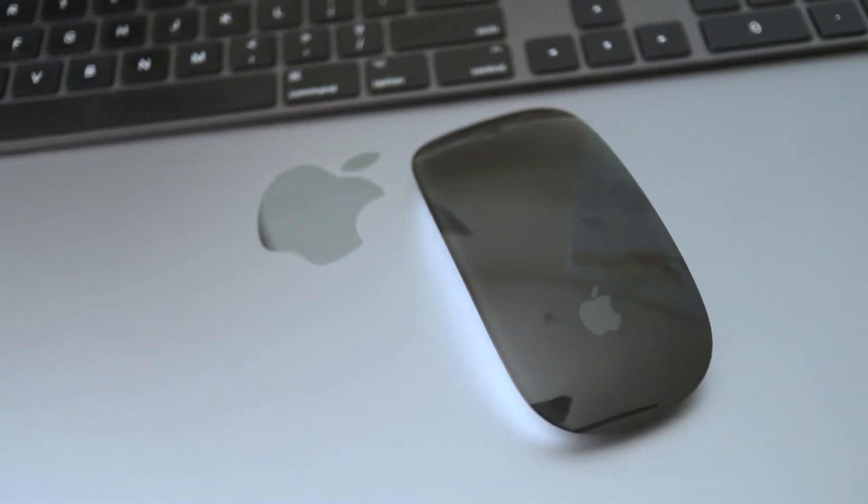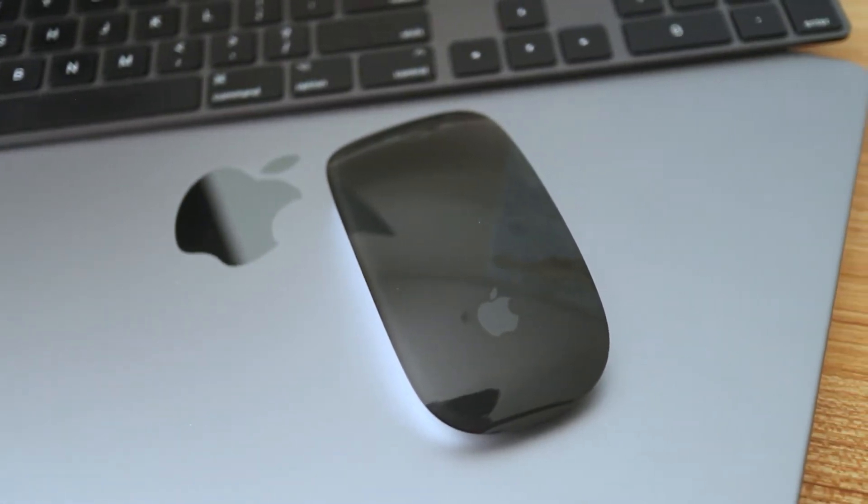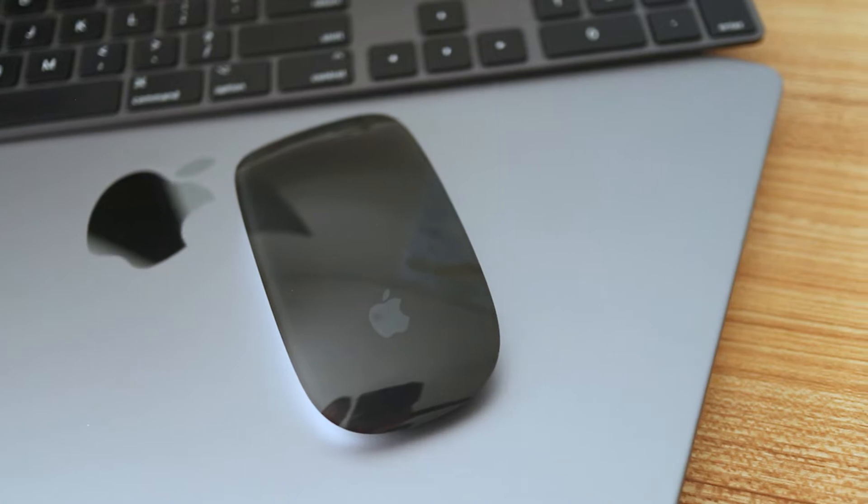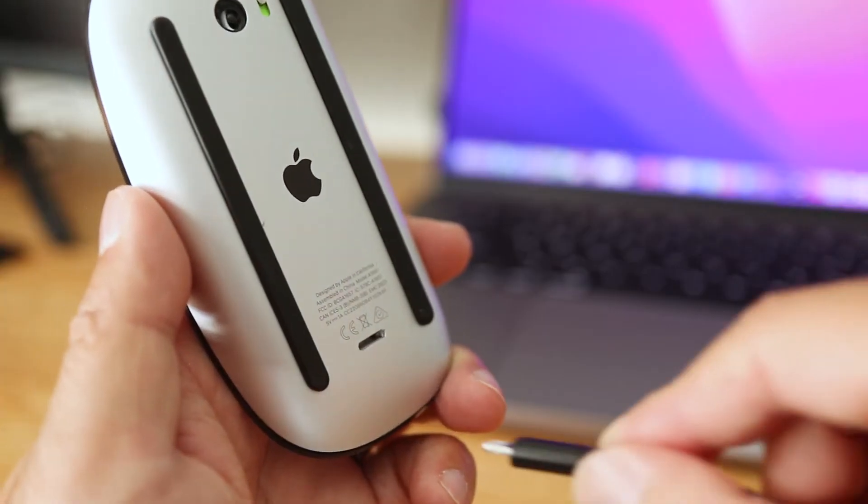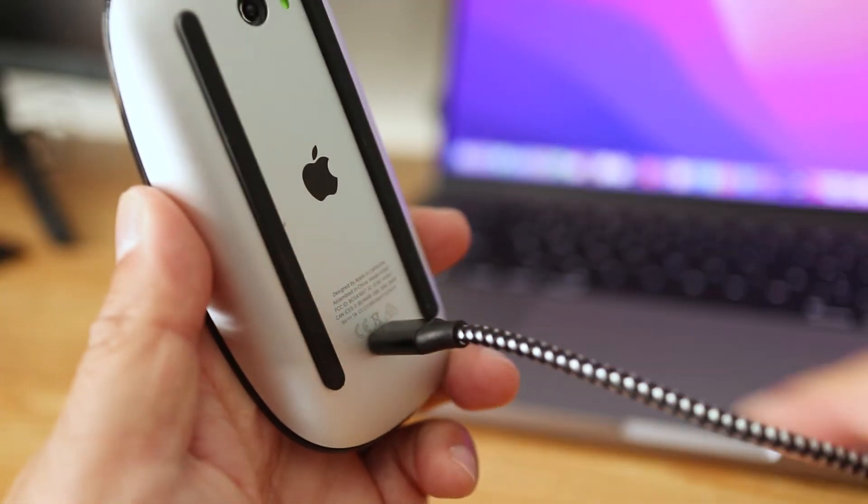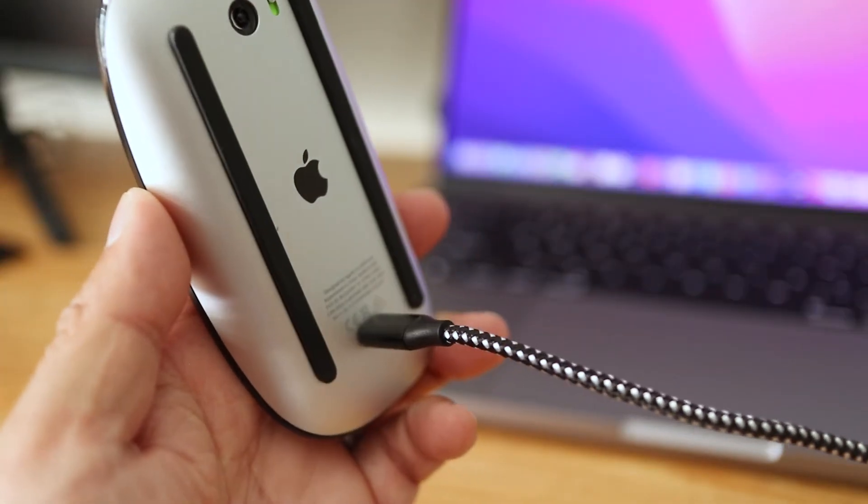In this short video, I'll show you how to connect an Apple Magic Mouse to a MacBook or other Mac computer. And if yours is a brand new Magic Mouse like mine, make sure it's charged up before starting.